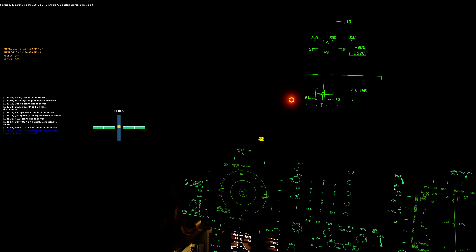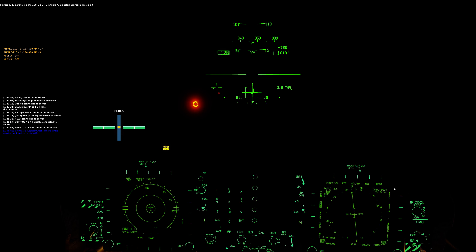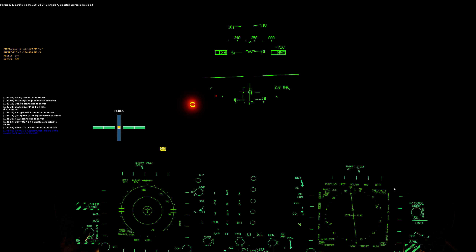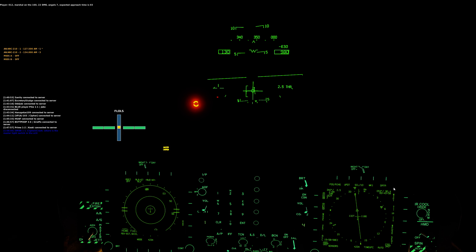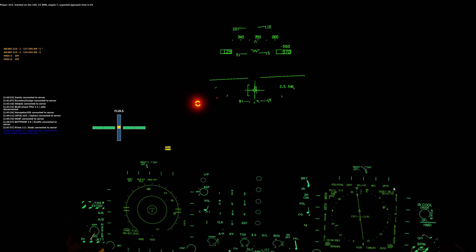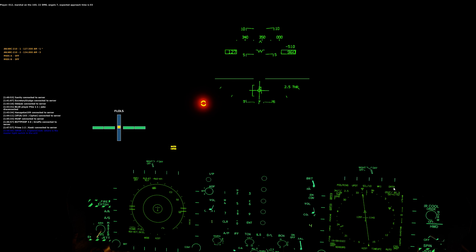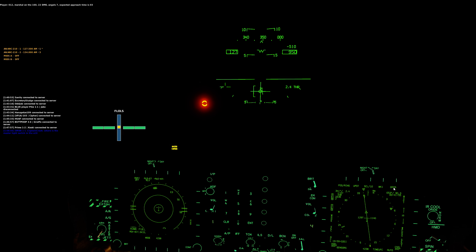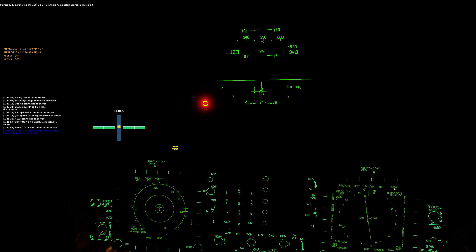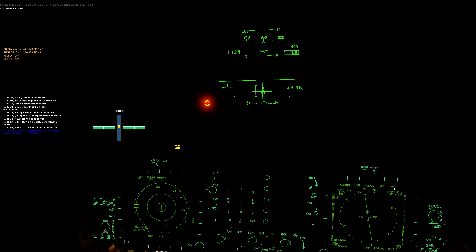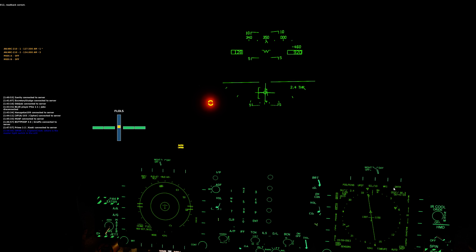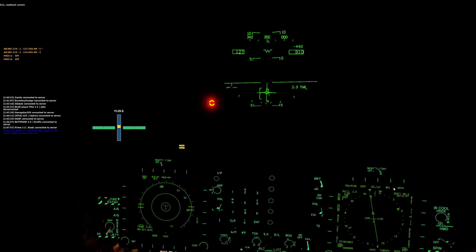0-1-2, marshal on the 1-6-0, 22, DME angels 7, expected approach time is 0-3. 0-1-2, readback correct.